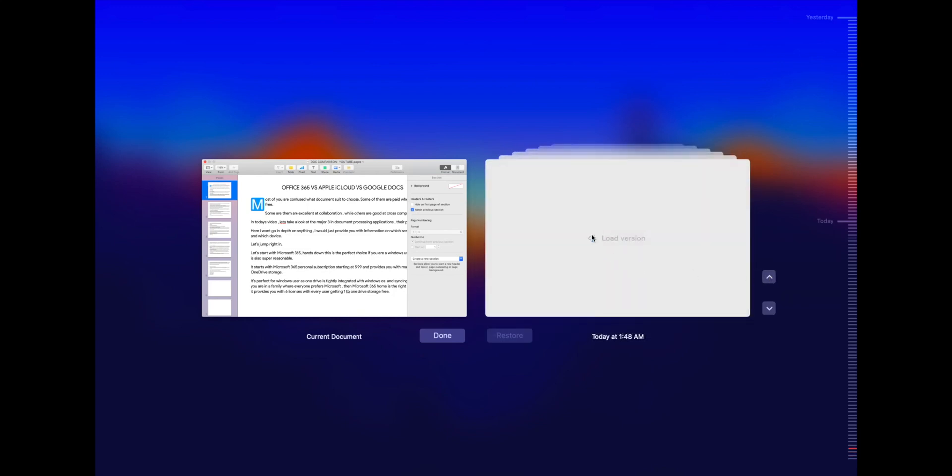Although when it comes to online version of these softwares, it's probably the least preferred, since accessing time of your files is very high.